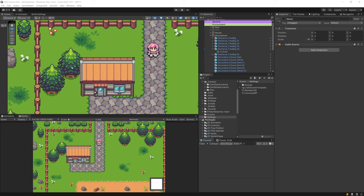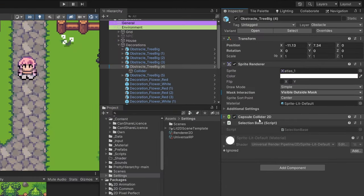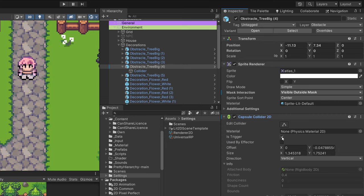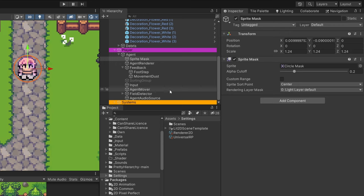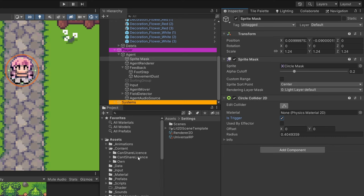To enable the x-ray vision only when we're behind the tree, first select the tree and add a trigger collider. In my case it's a capsule collider 2D, fitted to the tree prefab size and set as a trigger — which is important so we don't collide with it. I'll select overrides and apply this to all trees in the scene. Then I select the player again, select the sprite mask, and add a circle collider 2D — making it slightly smaller than the player so we don't trigger the tree collider too quickly — and also set it as a trigger. Then we create a custom script.